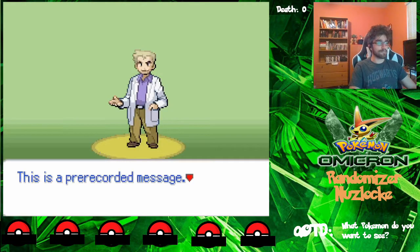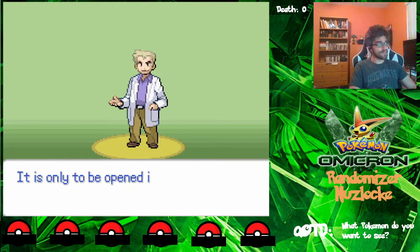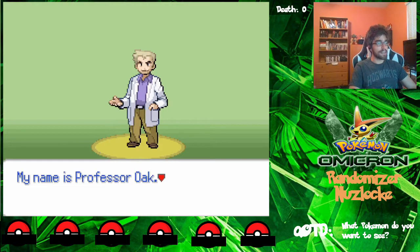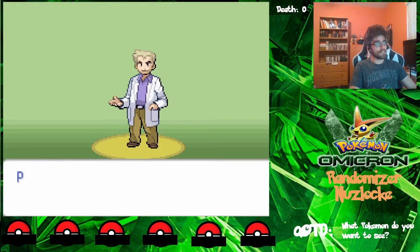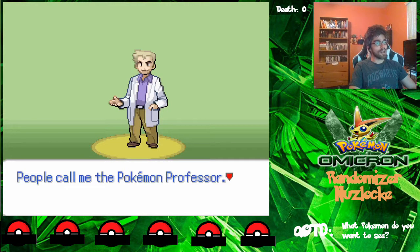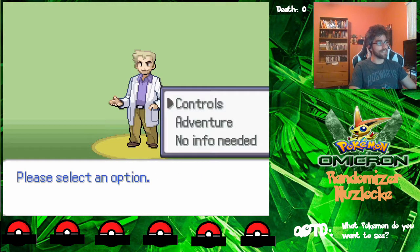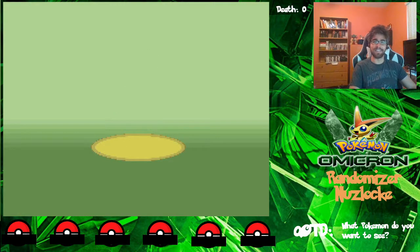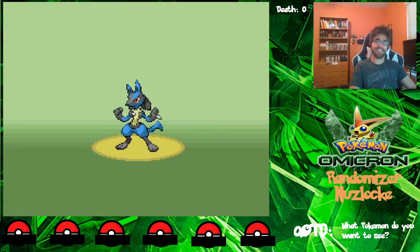Hello, this is a pre-recorded message. It is only to be opened in case of emergency. My name is Professor Oak. People call me the Pokemon Professor. Please select an option. You know what? This is seriously not the first time I've ever played Pokemon games, so no info needed, but thank you.